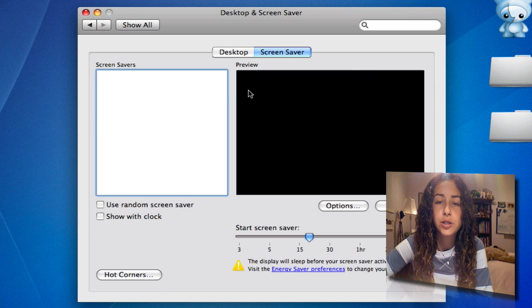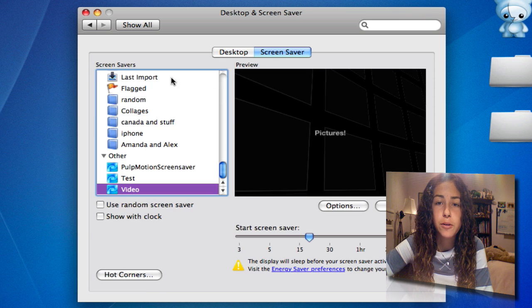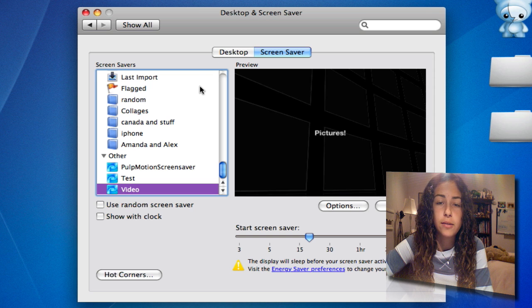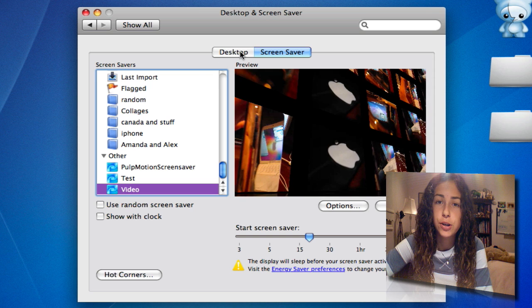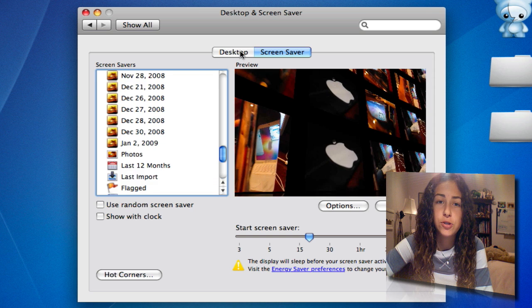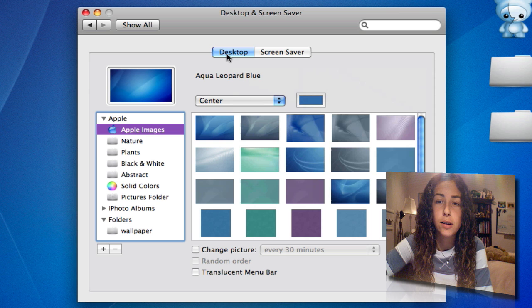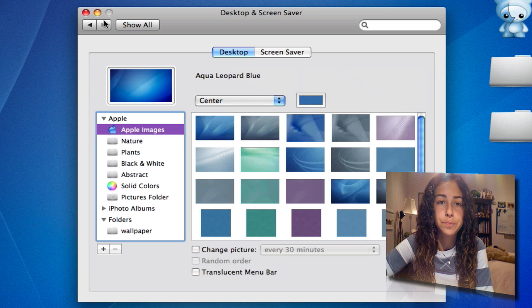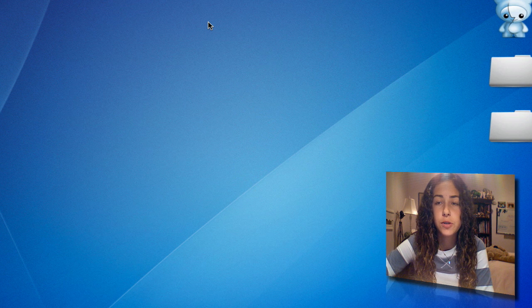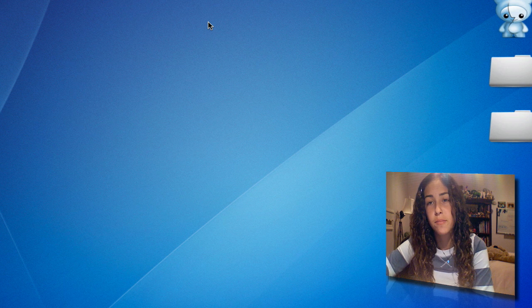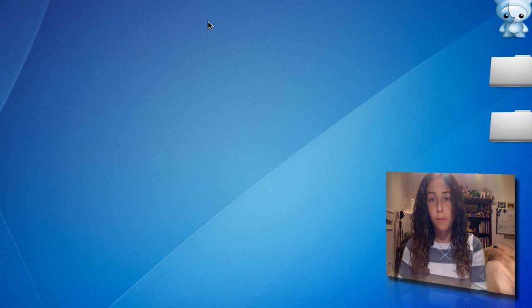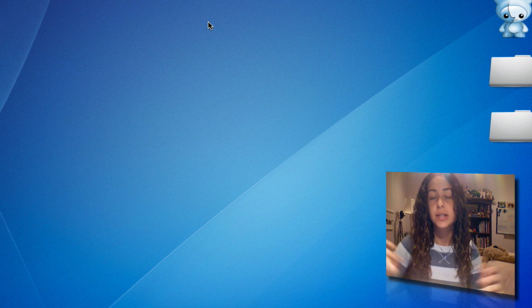You can also change your screensaver — I'm not really going to go over that. But Leopard comes with screensavers, or you can download your own and just drag them in. So that's desktop wallpaper and screensaver.